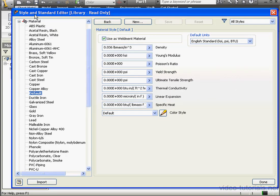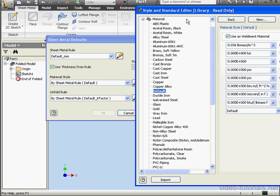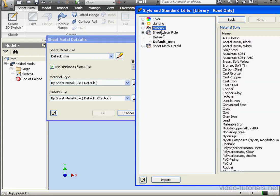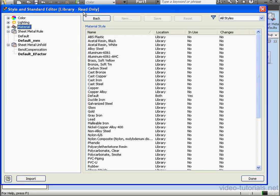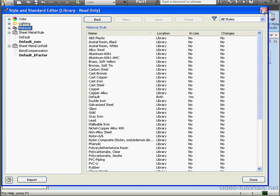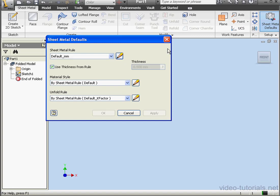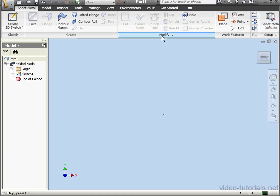Style and Standard Editor Library read only. Let's go to the Unfold Rules. Let's expand that branch of the tree. Default K Factor is currently selected. Let's close, and then close the Sheet Metal Defaults window. I want to show you the next access point to this editor.